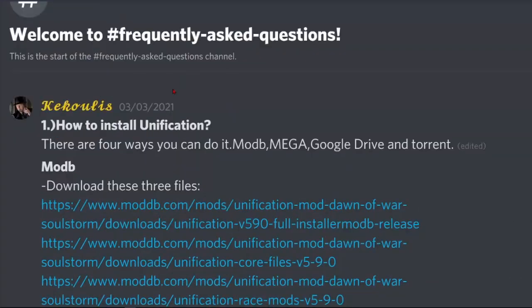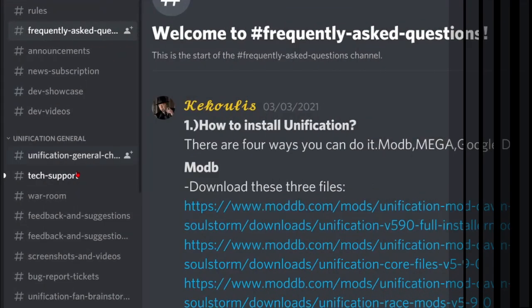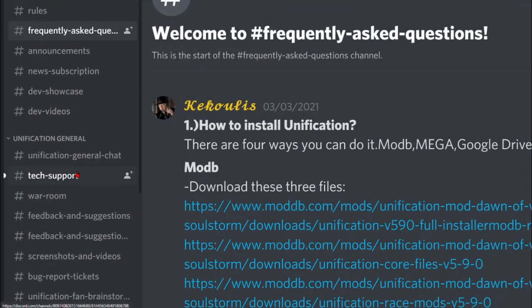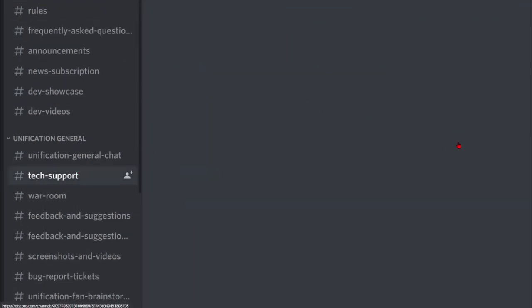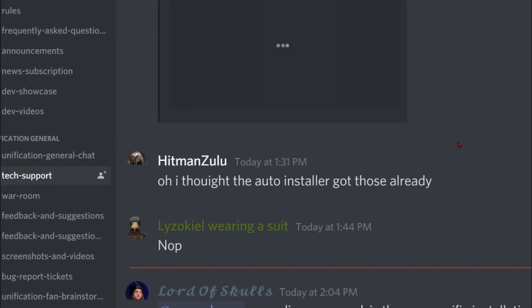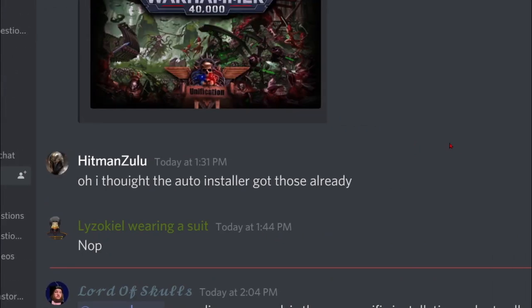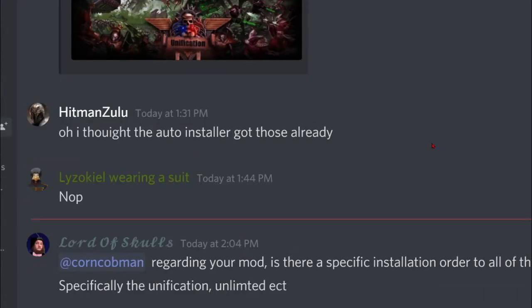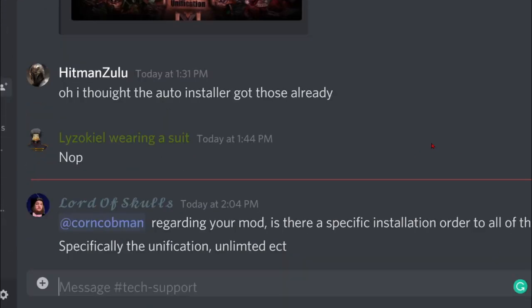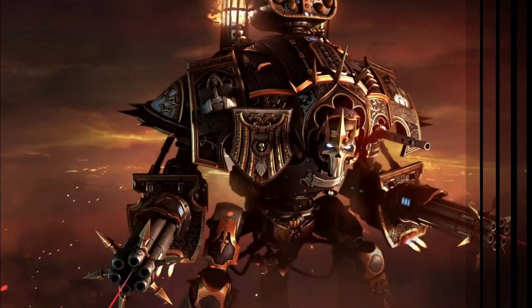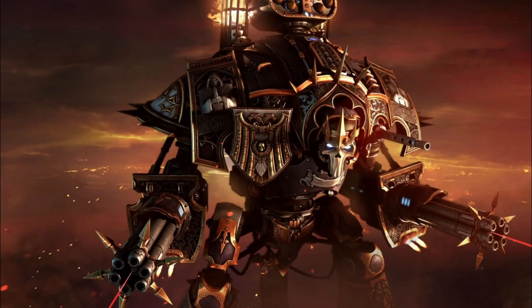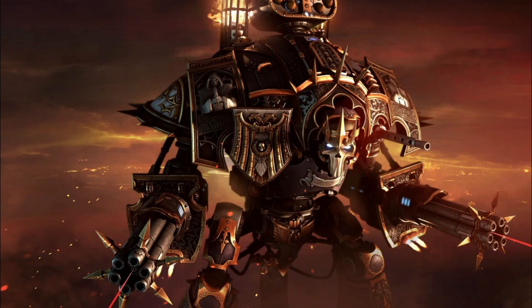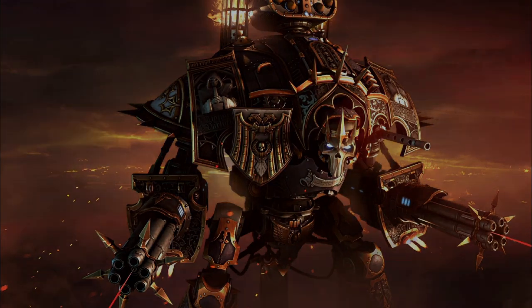And if you have any more concerns, you can head over to Tech Support and ask any questions regarding your situation. Thank you very much for staying with me and watching this Dawn of War Unification installation moddb method video. Hope you have fun! Citizens of the Imperium, see you there!